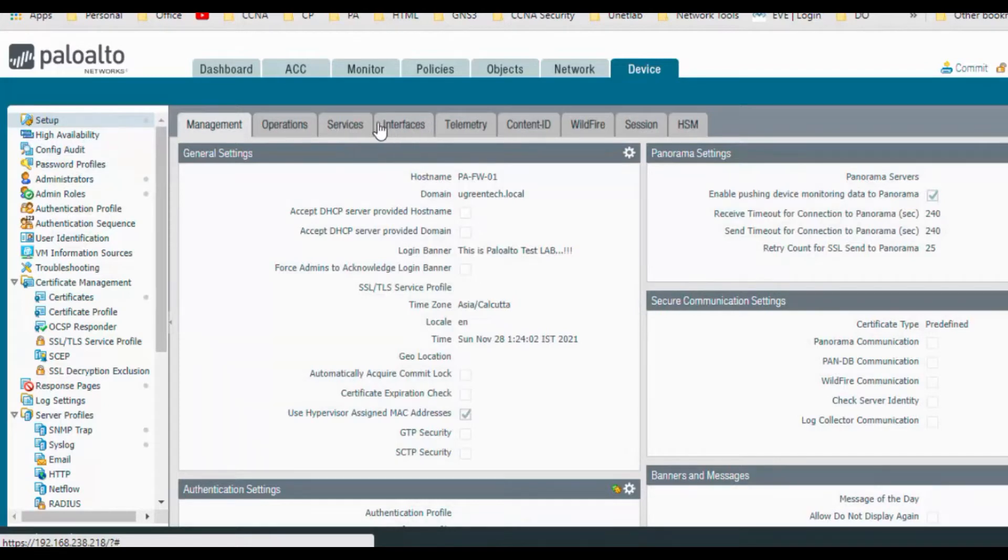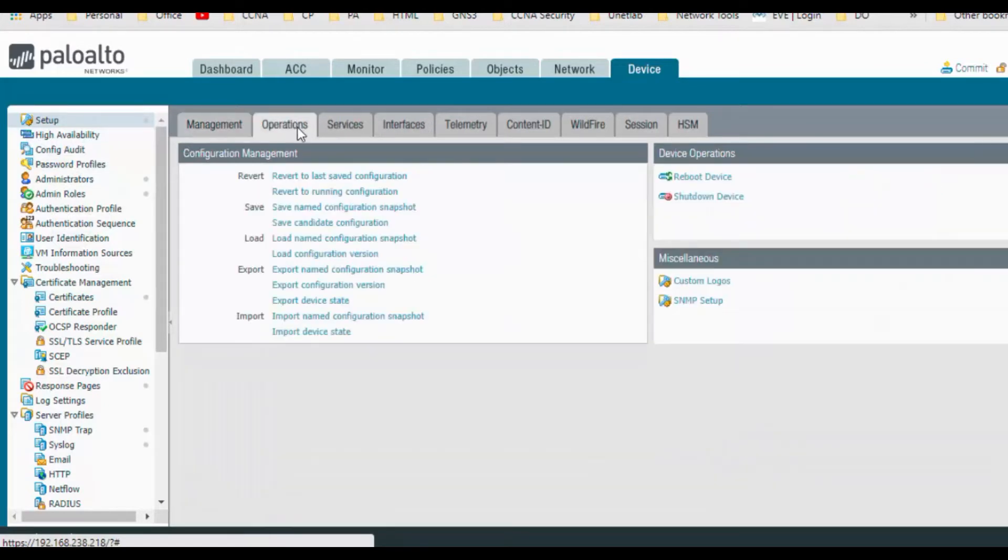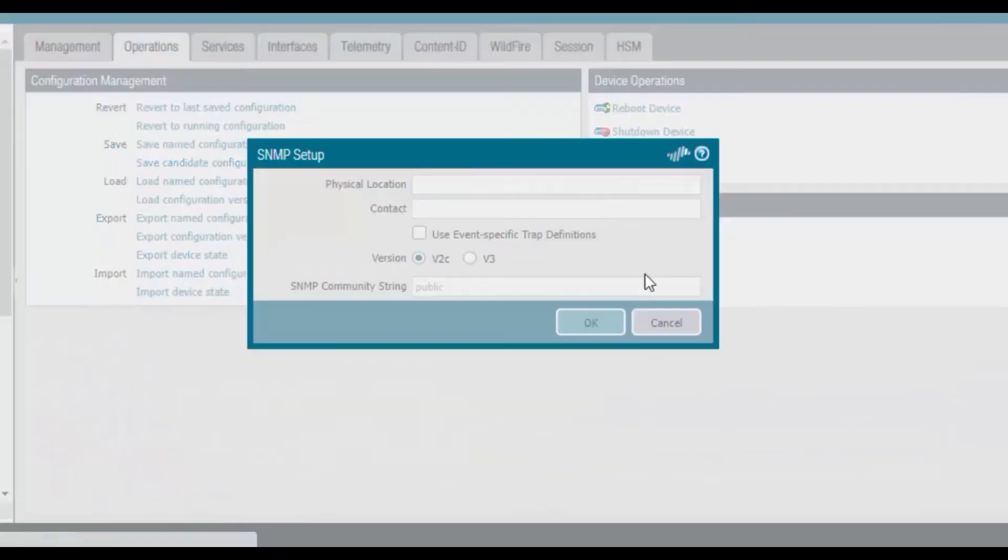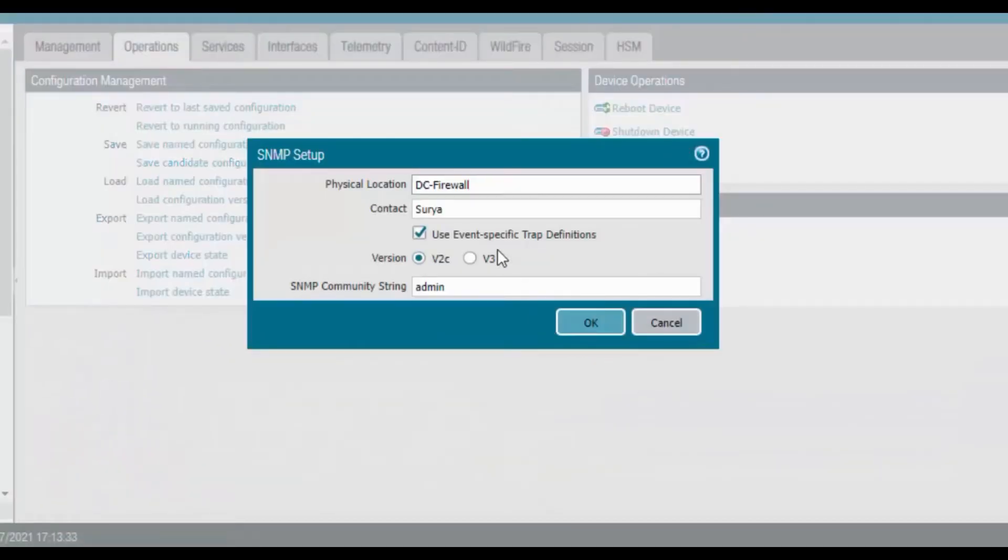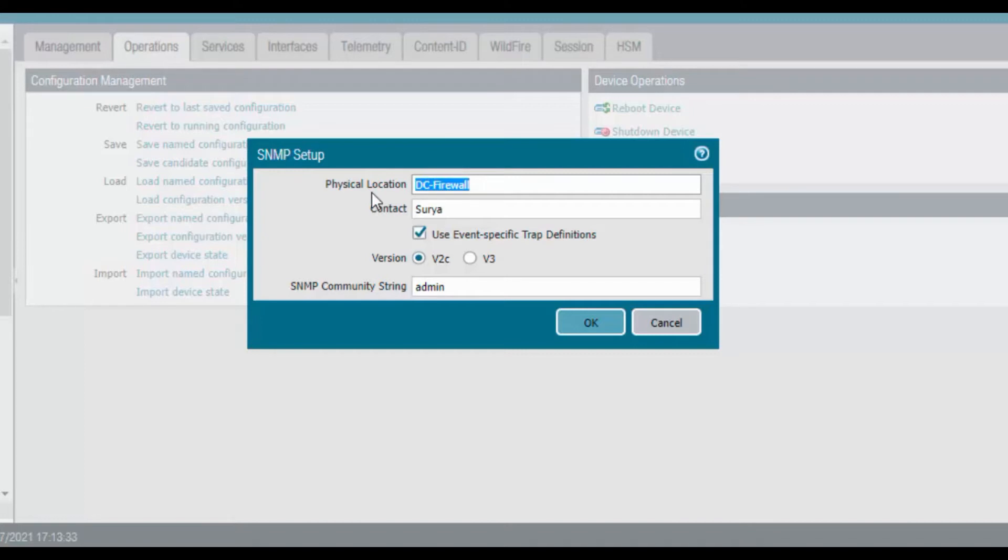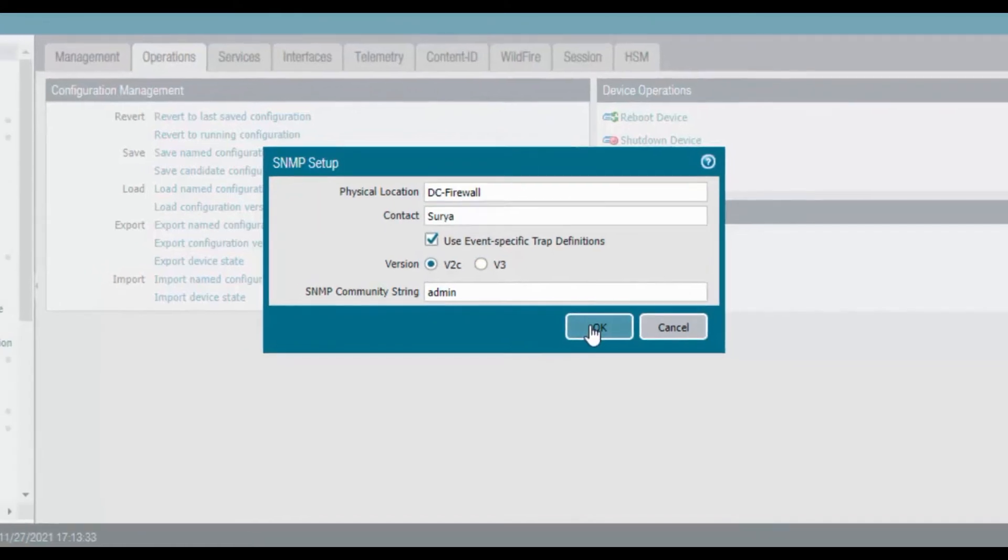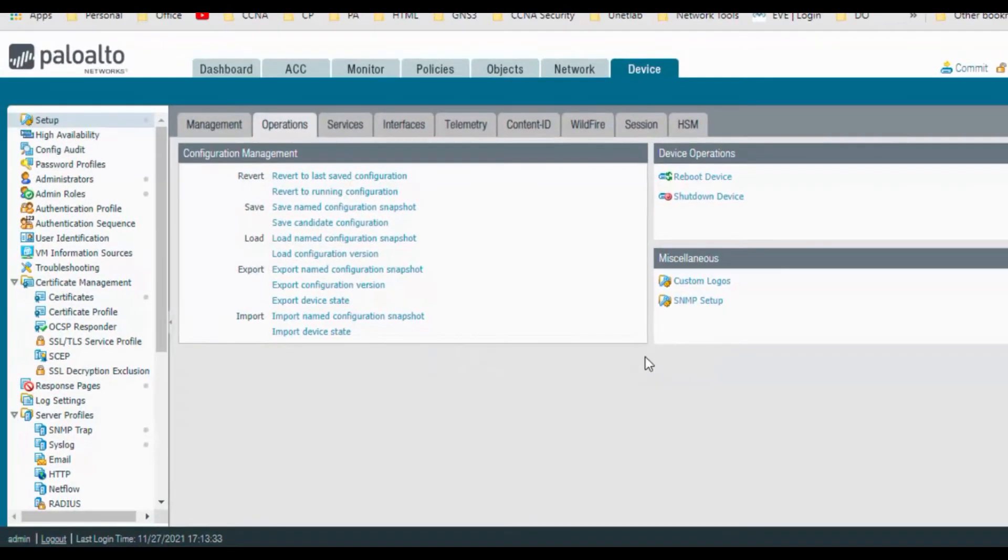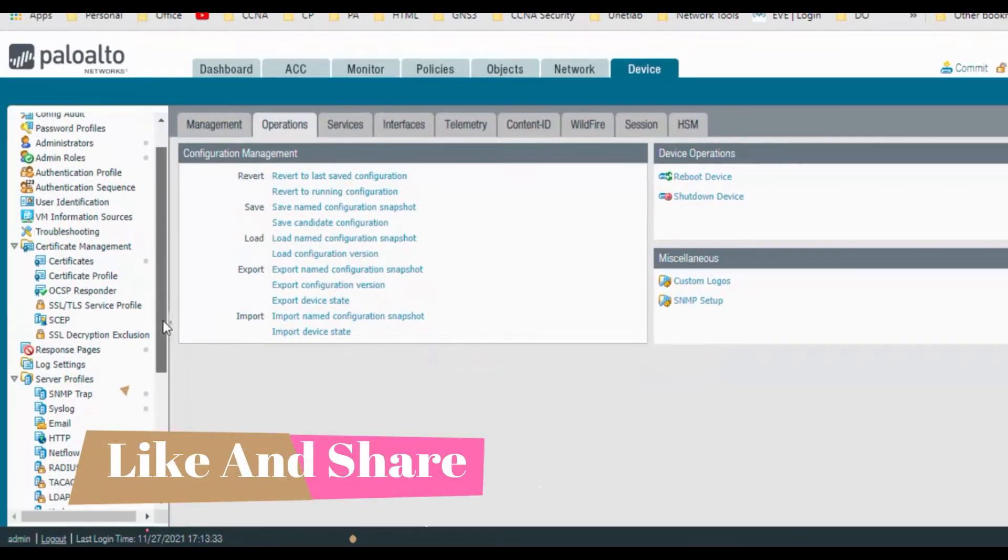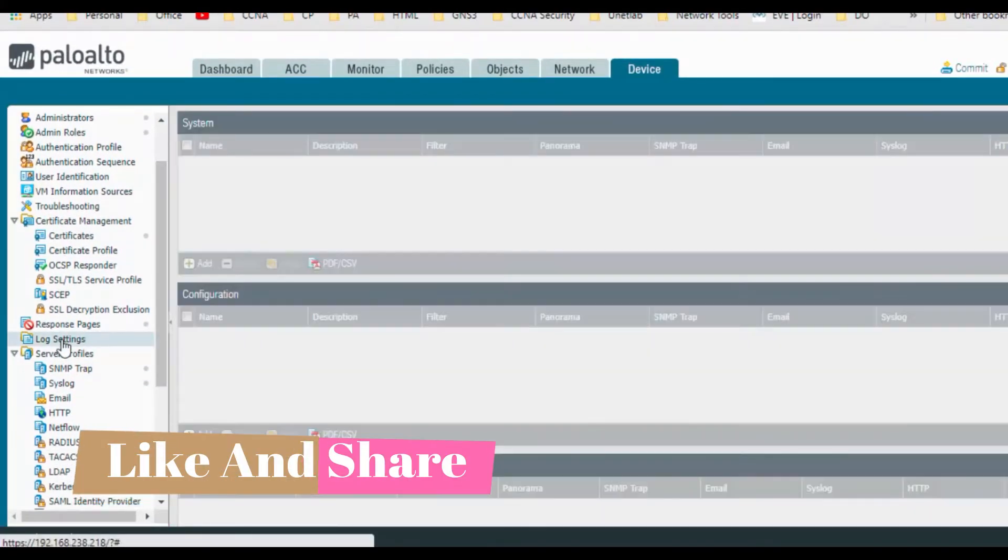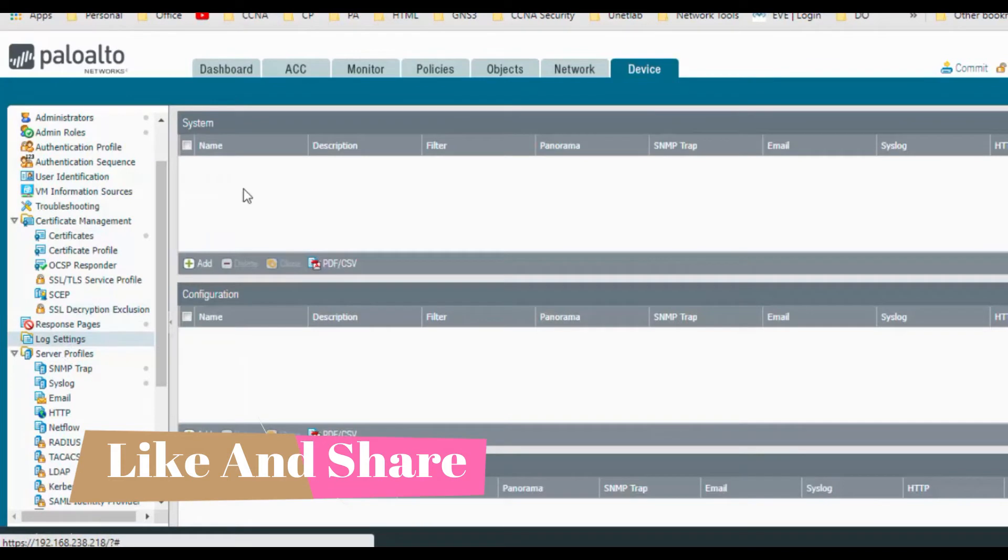Go to the device and here is the setup. Go to the operations and here is SNMP setup. So we need to add these details, so basically any physical location and a contact name, just for reference, and which version you are using, and SNMP community.